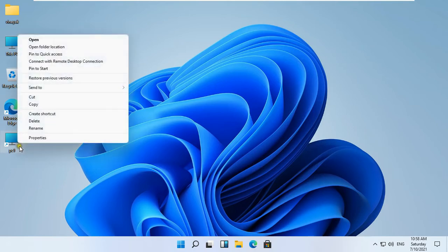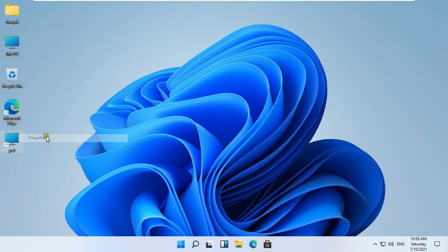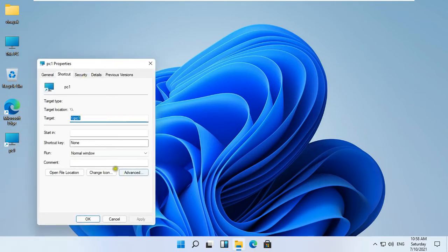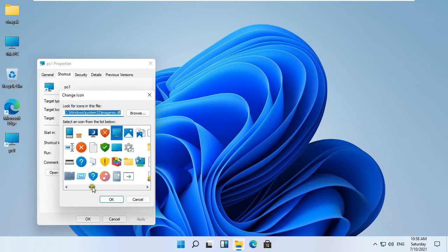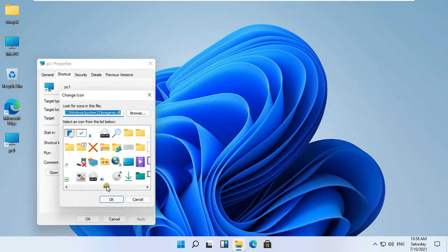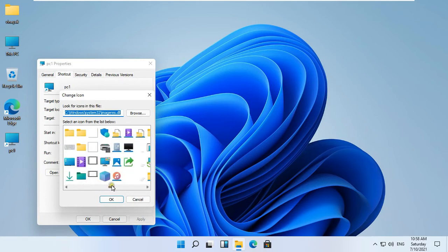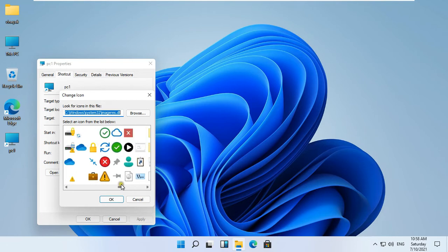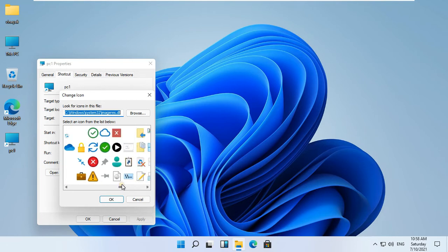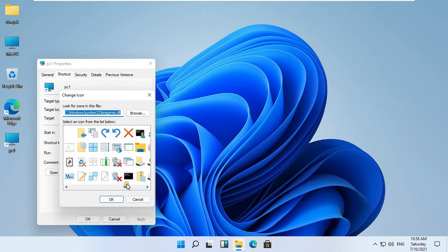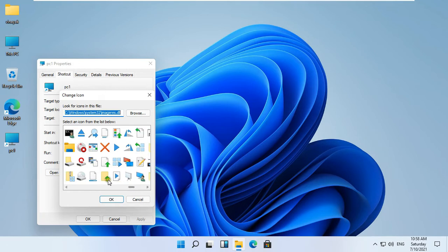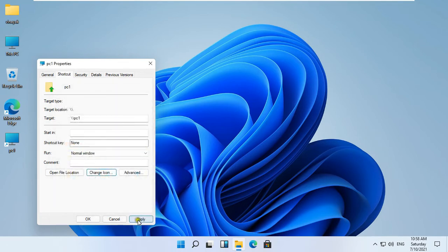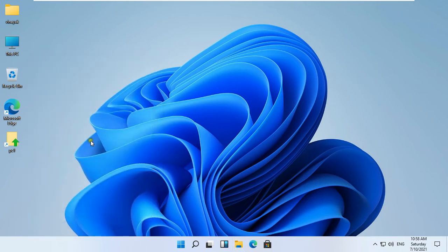Right click on the shortcut and select Properties. Click Change Icon — I am changing the icon because my shortcut icon and the This PC icon are the same. Select the icon and click OK. Click Apply, then click OK.